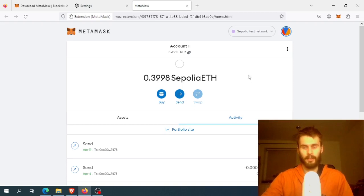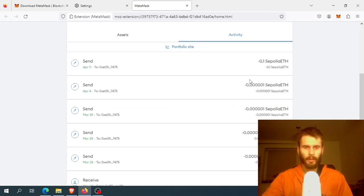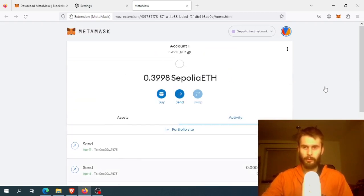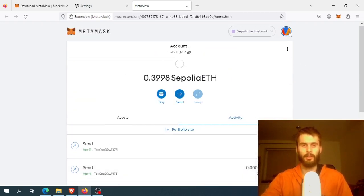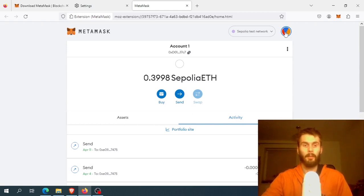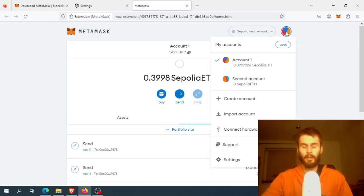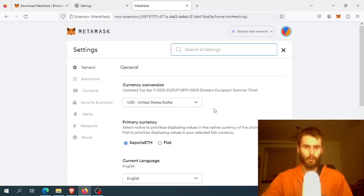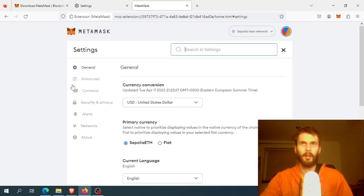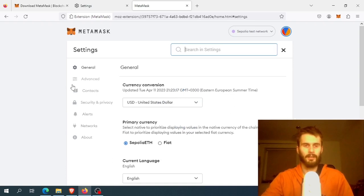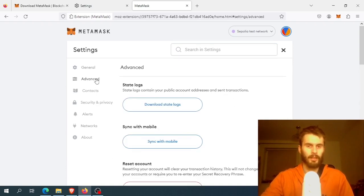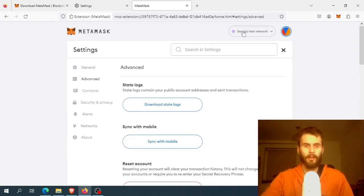Now, what if that doesn't help? Well, if you have a lot of transactions in your MetaMask wallet, it might be a good option to reset your wallet, which will remove your transaction history. You can find this option if you go to settings, then advanced.